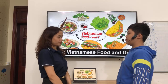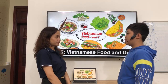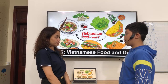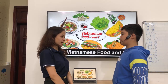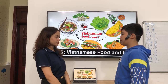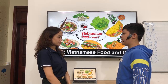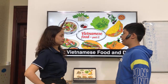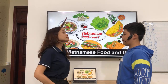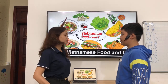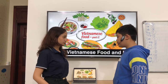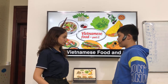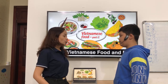How old are you? I'm 12. Are you working or studying? I'm 27. I'm in 12th secondary school.